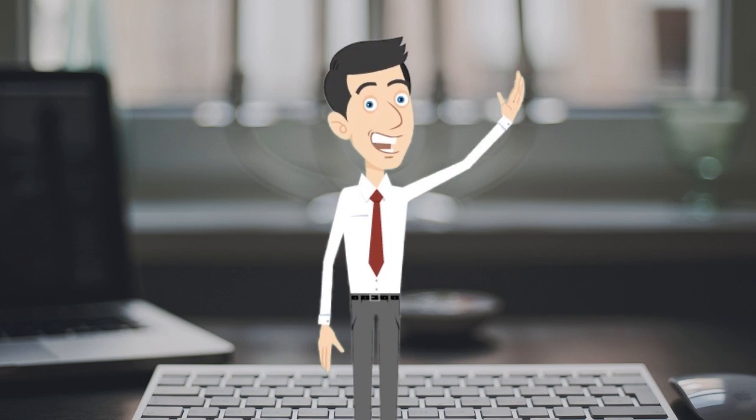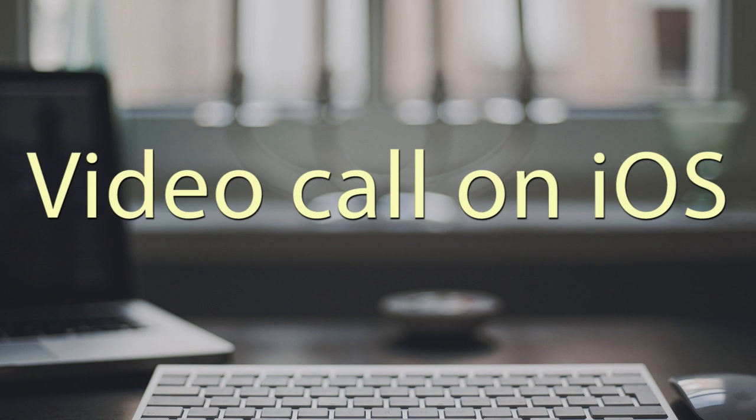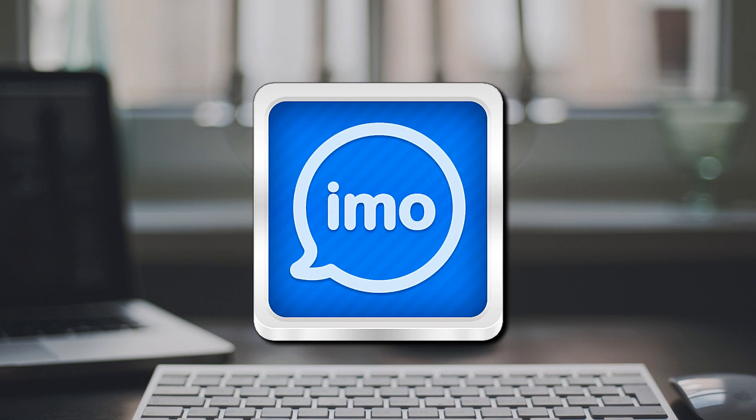Hi, here's another video demo that will show you how to record an IMO video call on iOS. IMO is a popular video application that allows users to do video calls via VoIP.